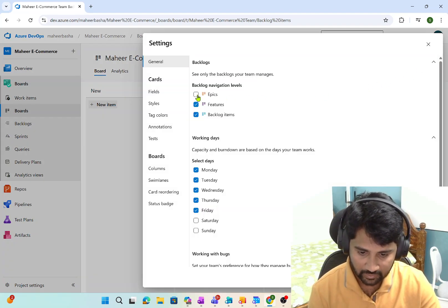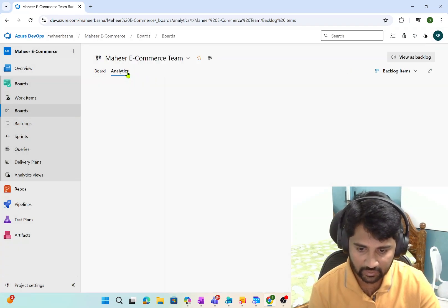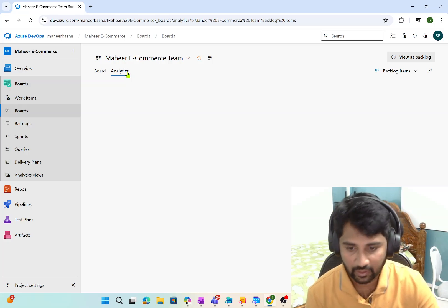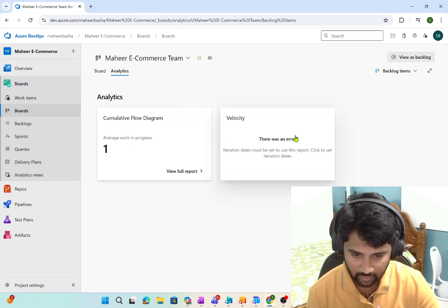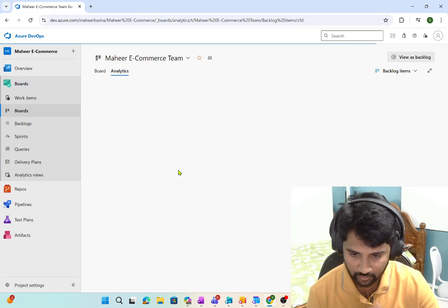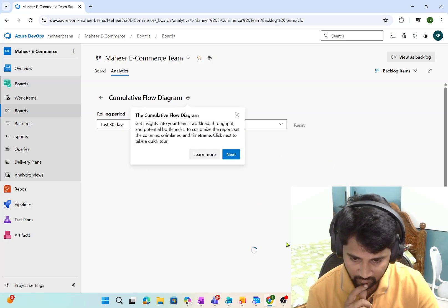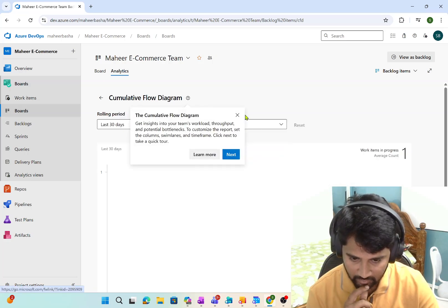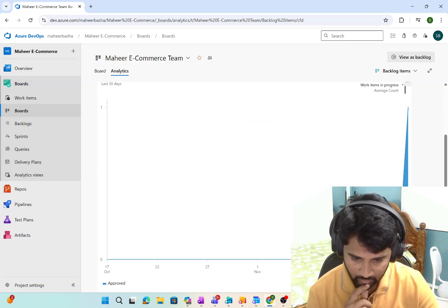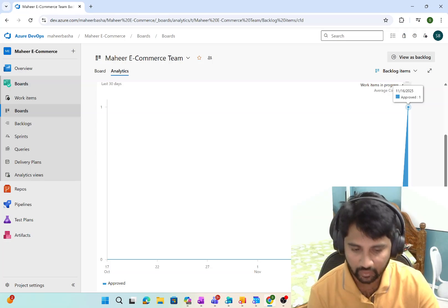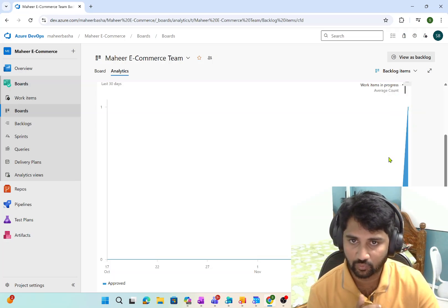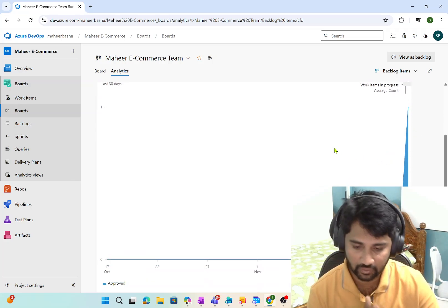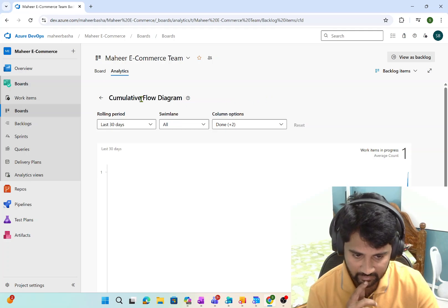Not only that, you can also see the progress in the analytics view. When I go to the analytics view and look at 'View full report', this shows how many Product Backlog Items are approved. Right now it shows only one. So this is basically for analysis and reporting purposes.